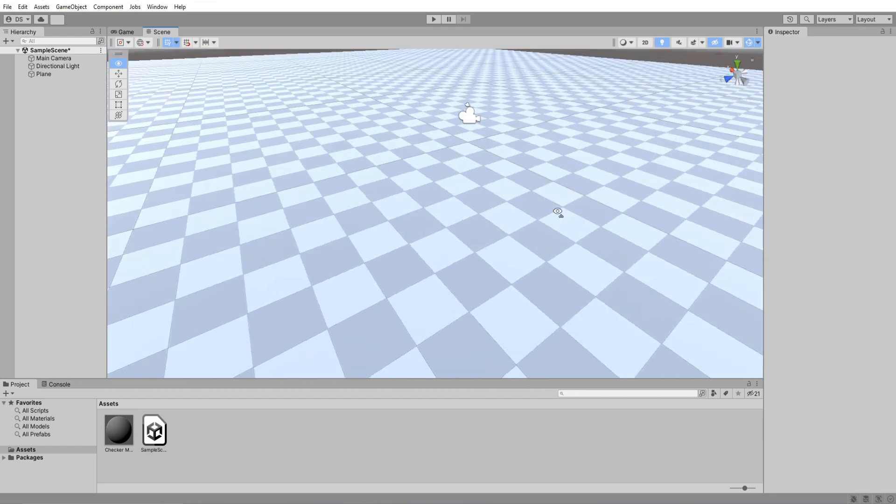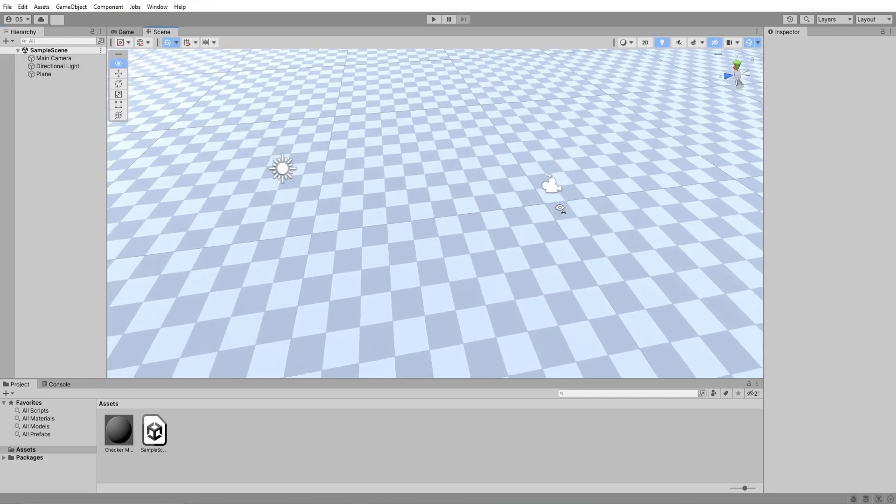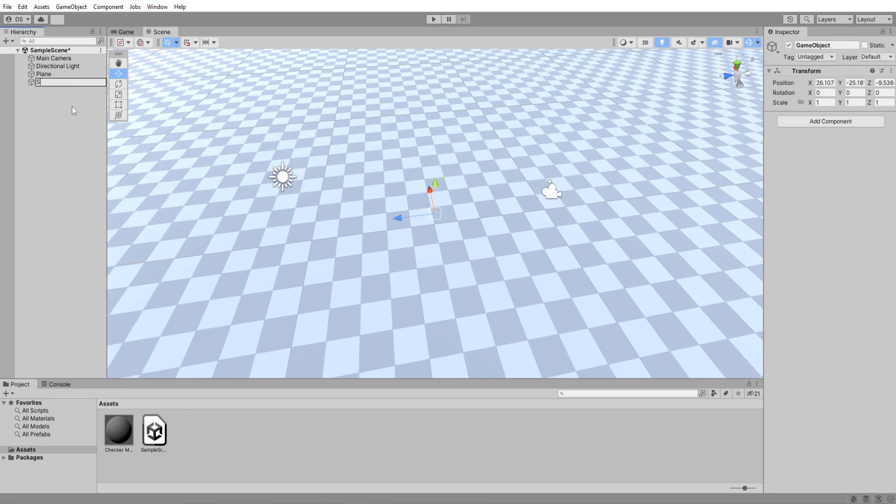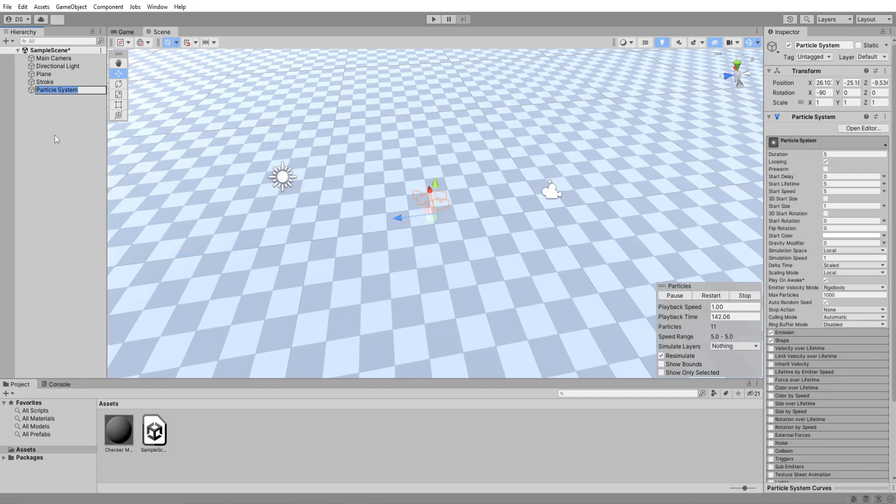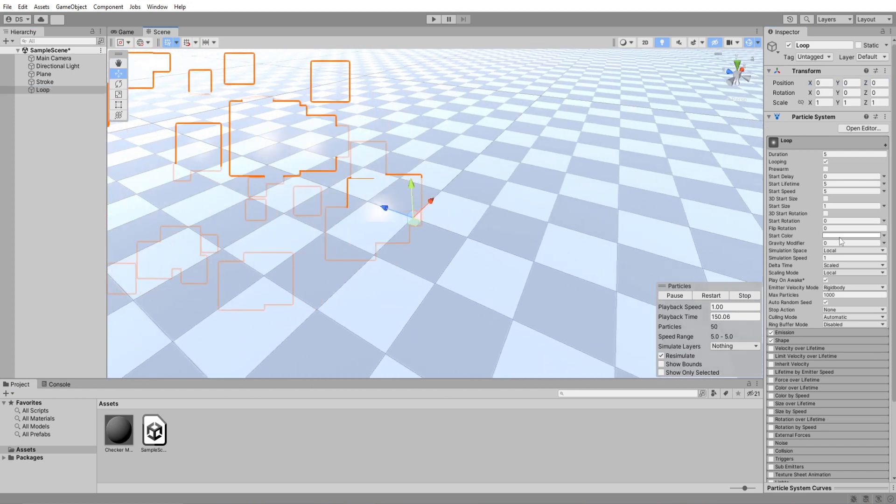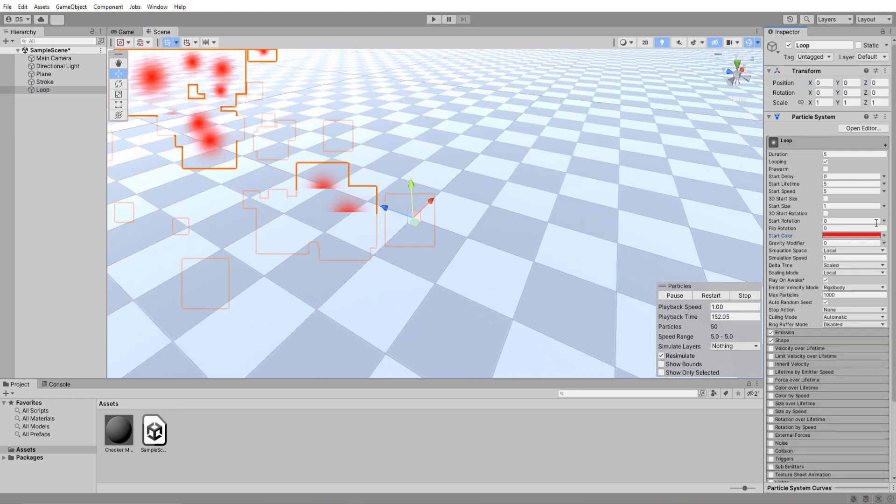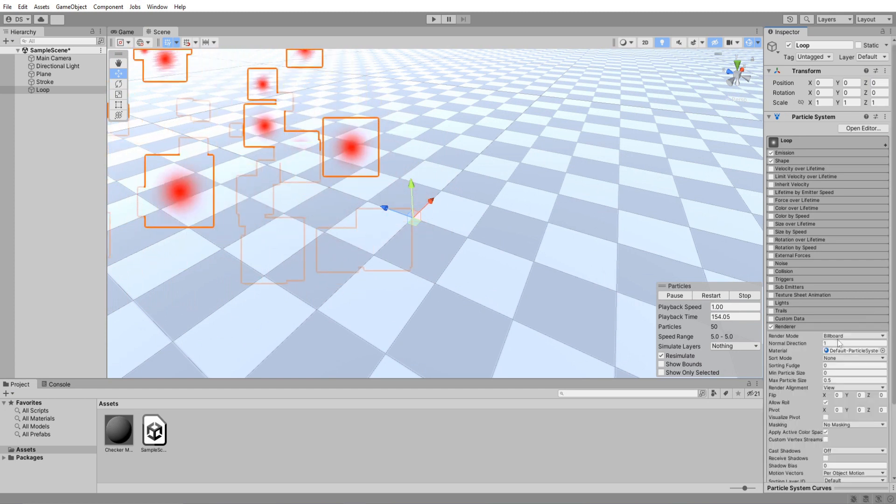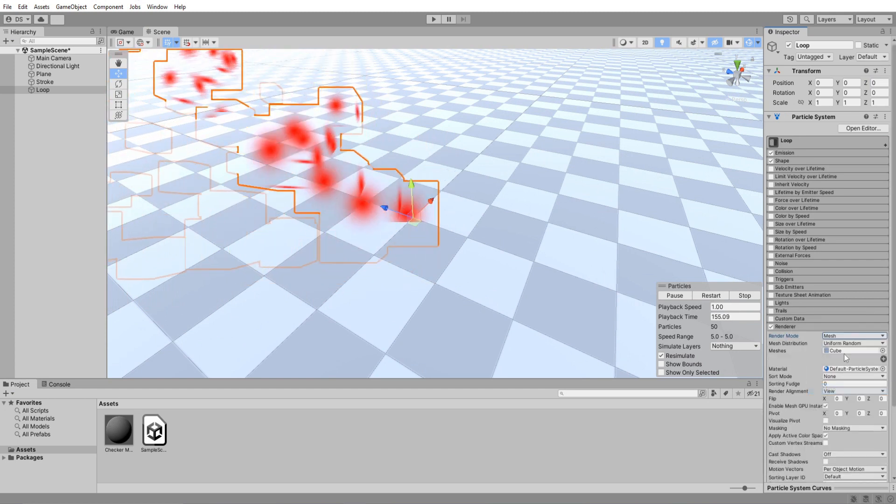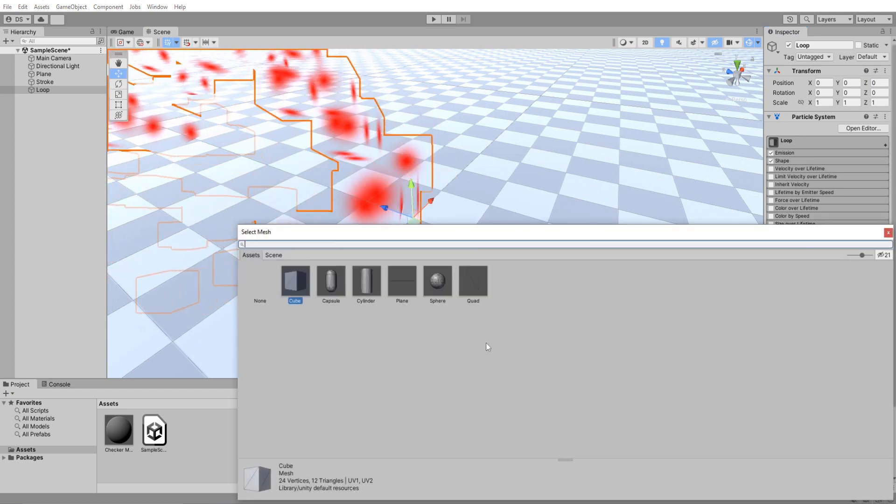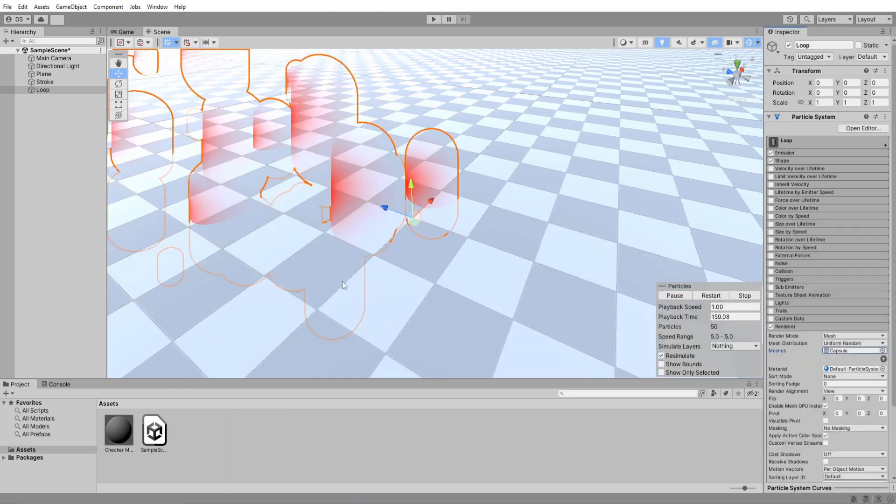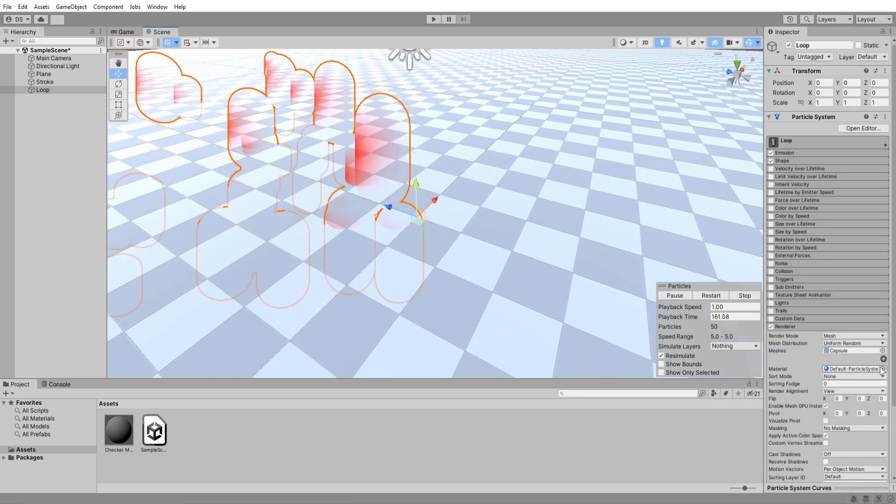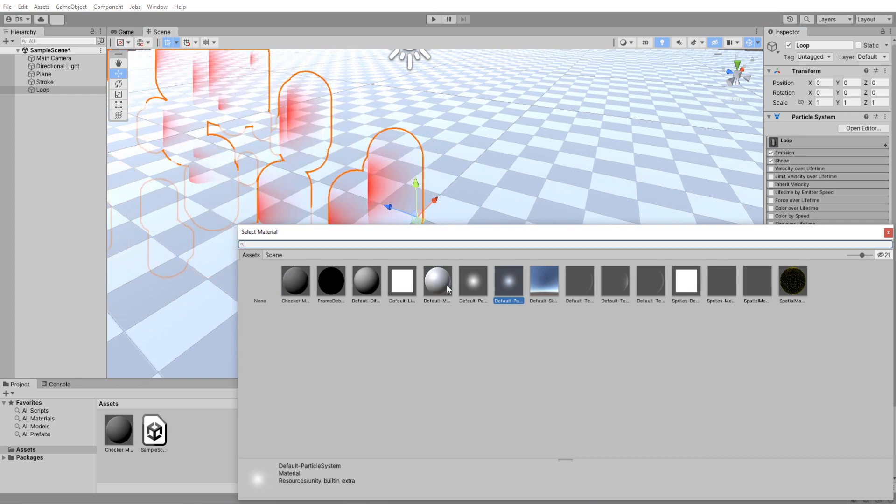Here we are in a pretty empty project. All I really did was create a plane and give it a checkered material. Begin by creating an empty game object, rename it Stroke. Create a new particle system, rename it Loop. Set its color to red, then scroll down to render settings and change its render mode to mesh and pick a capsule. For material I will use the default line material that comes with Unity.